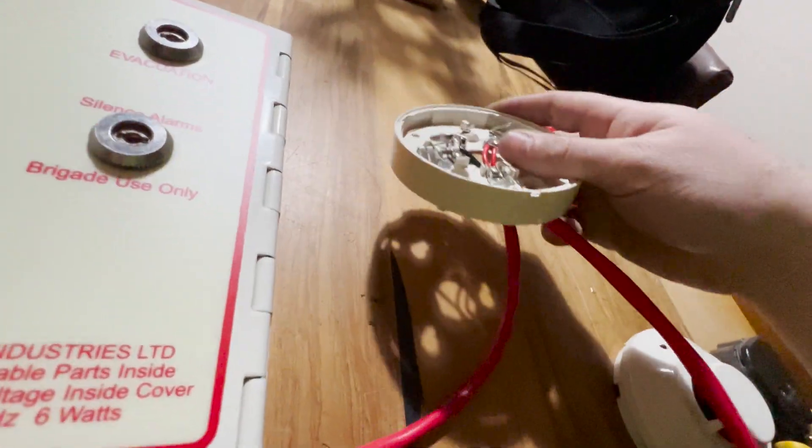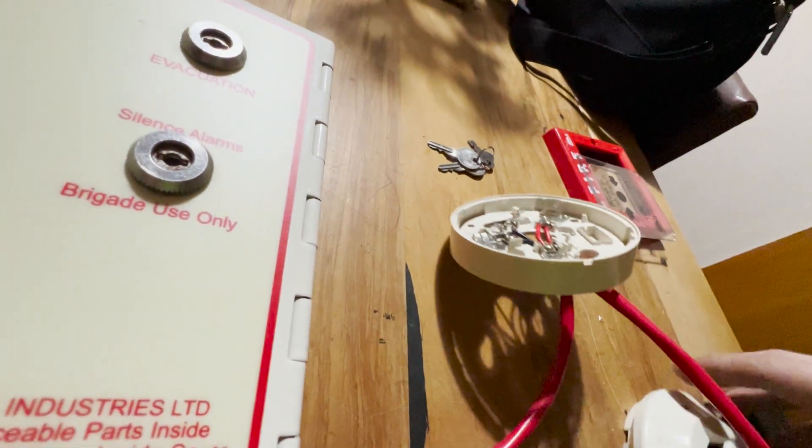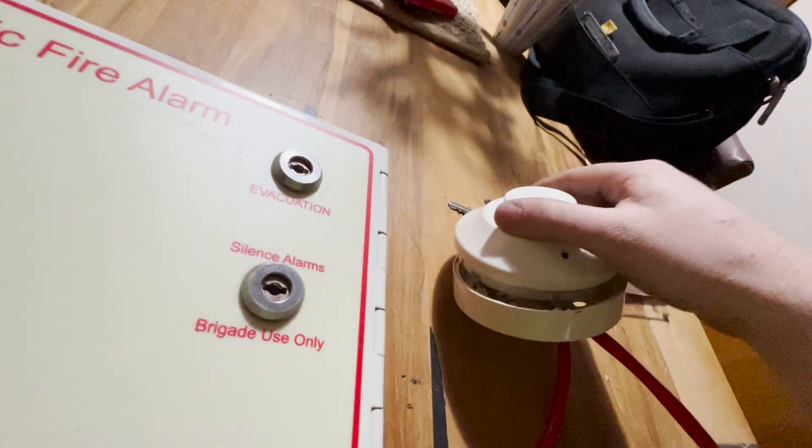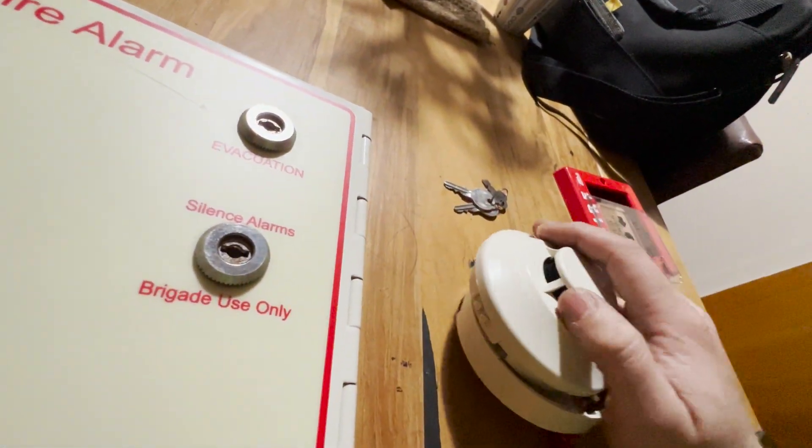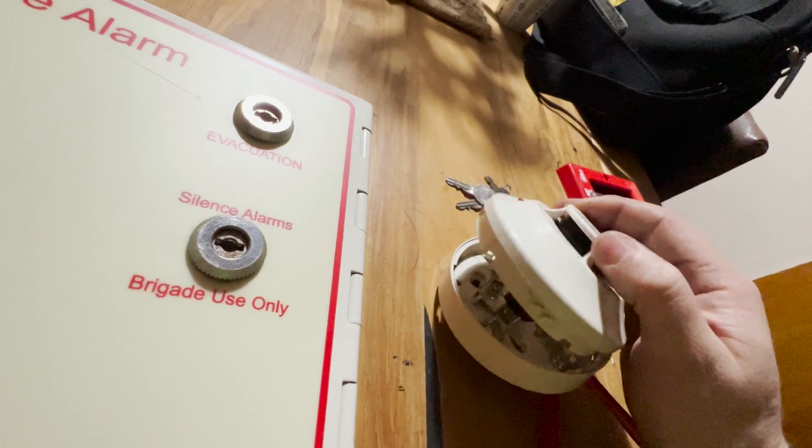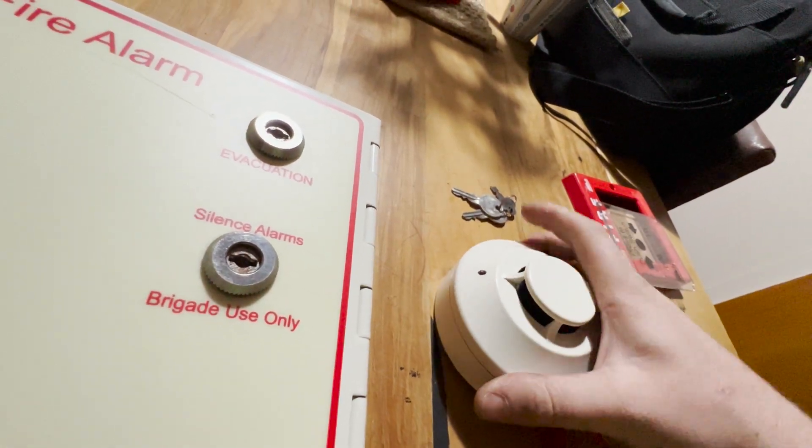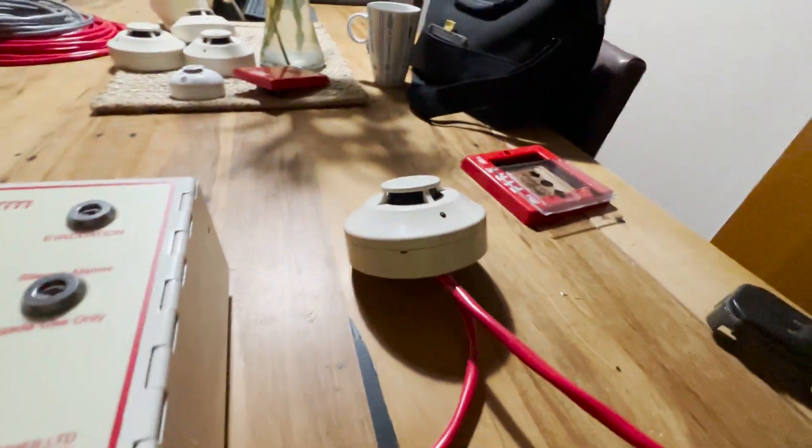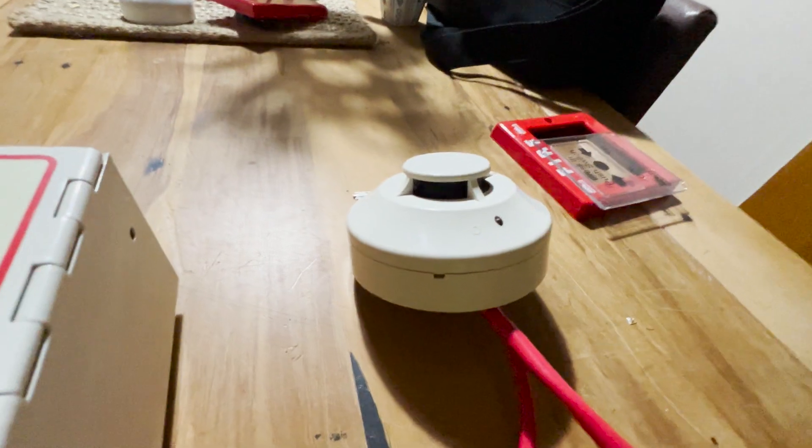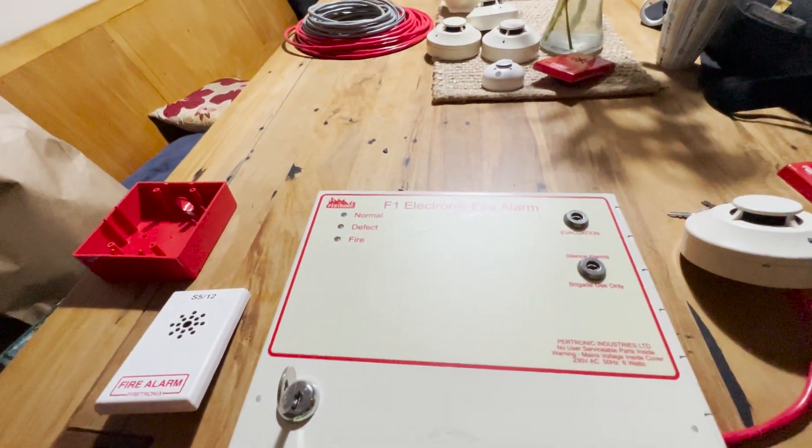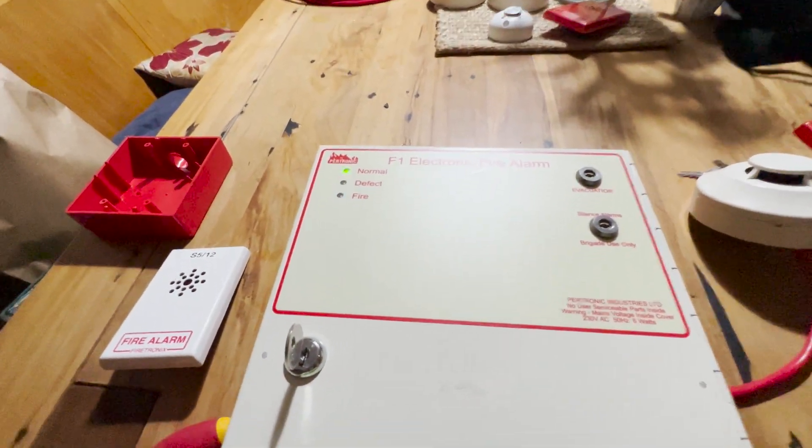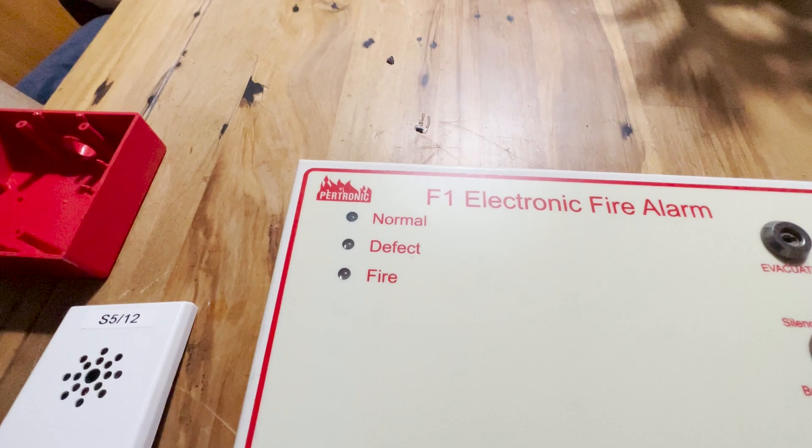So that's all connected. If we now put the smoke detector into its holder, we should see that the system will go into a normal condition. All right, in a second here, now that the smoke detector is plugged in, you can see that the system goes back to normal.